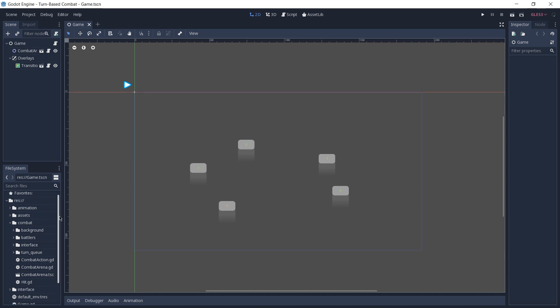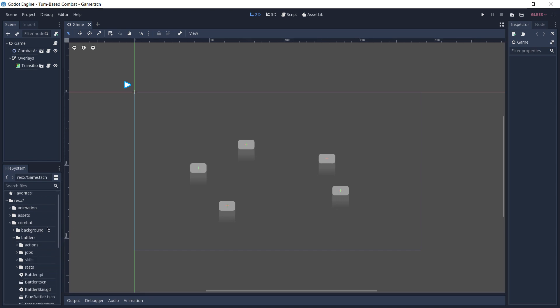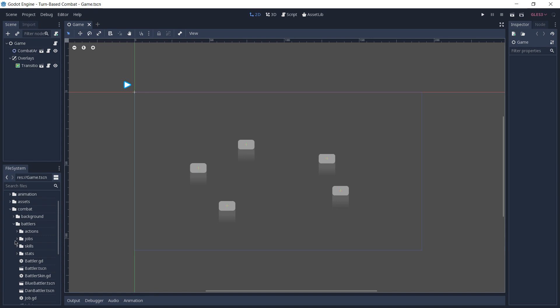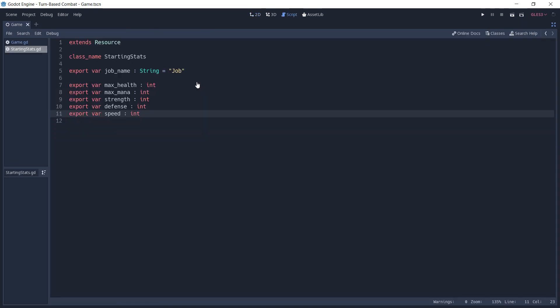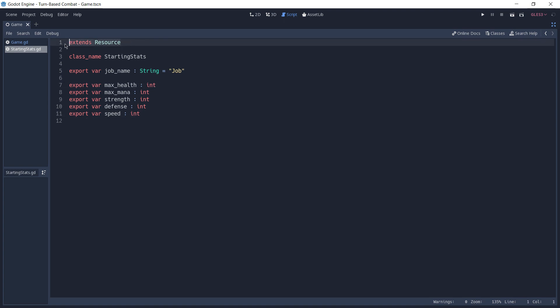The first thing you'd want to do is create a new script which extends from resource. In this case, if you go to the battlers folder inside the combat folder, and look for the jobs, you are going to find a starting stats script which extends resource. This is going to be important in just a while, and you'll see why.